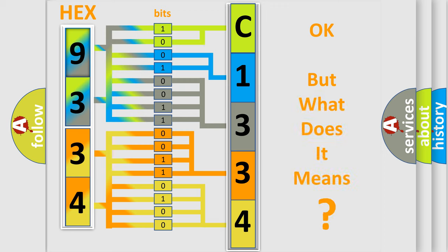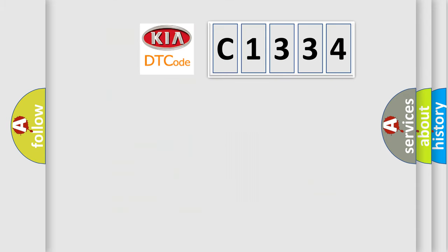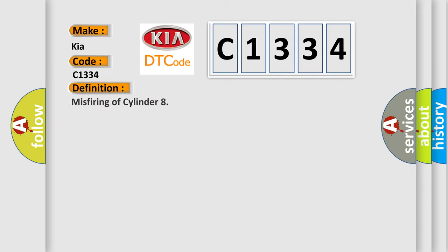The number itself does not make sense to us if we cannot assign information about what it actually expresses. So, what does the diagnostic trouble code C1334 interpret specifically for KIA car manufacturers?